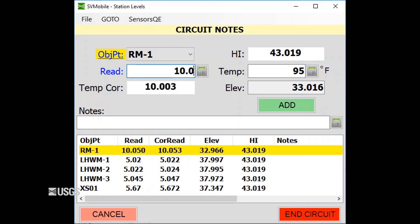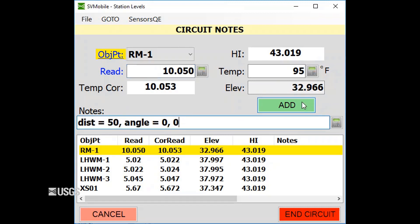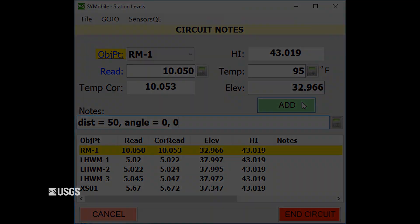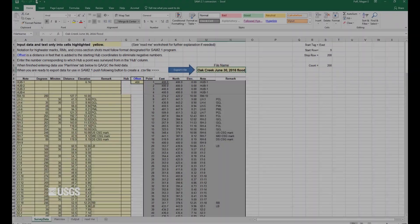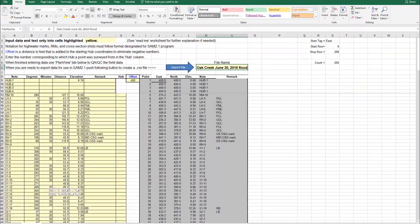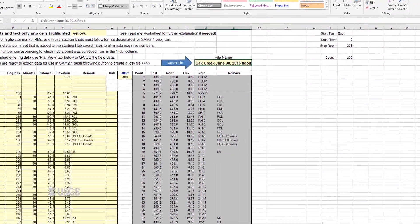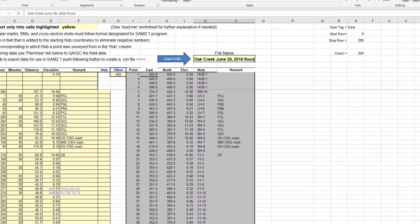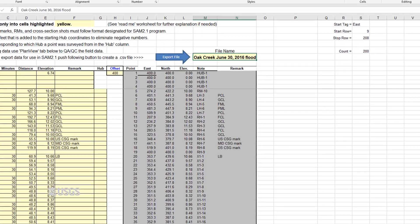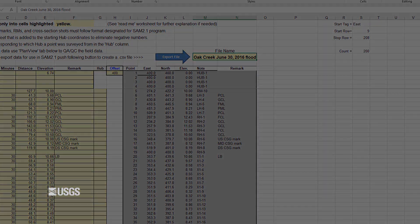At the end of the survey, shoot back to your starting point again and record the foresight, distance, and angle to help with quality assurance. You're done! You can now process the data through a spreadsheet to convert your angles and distances into northings and eastings.